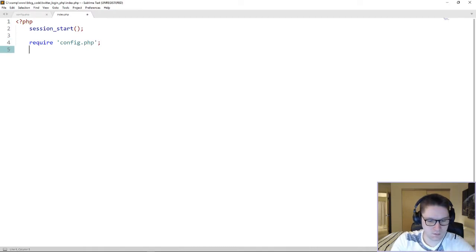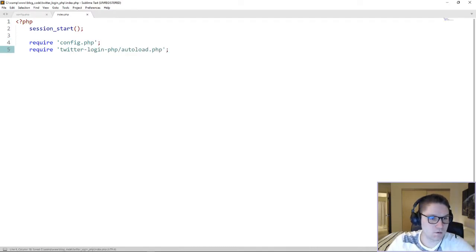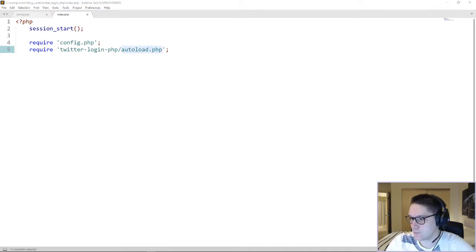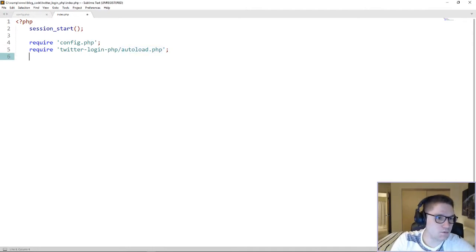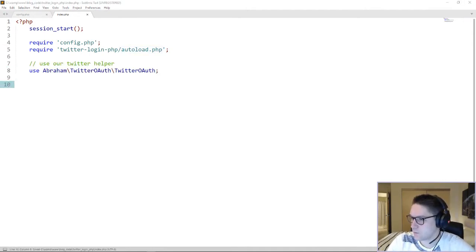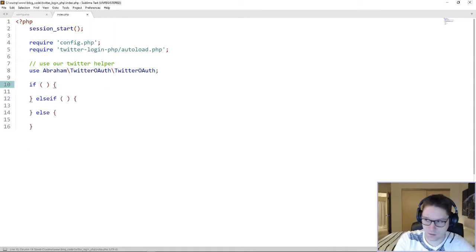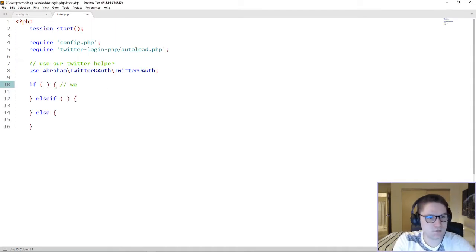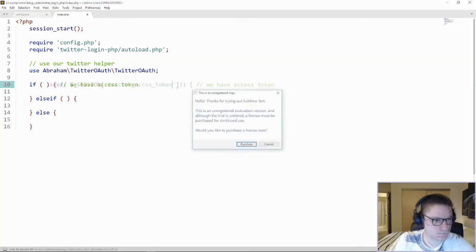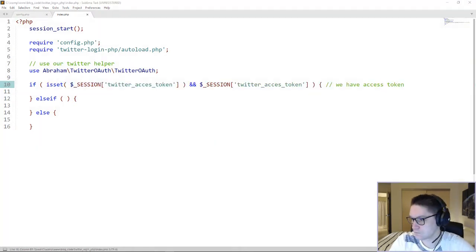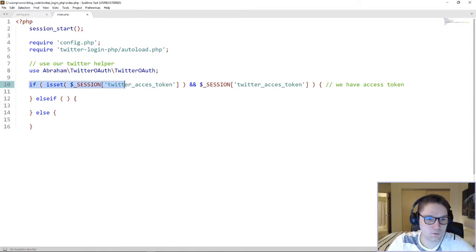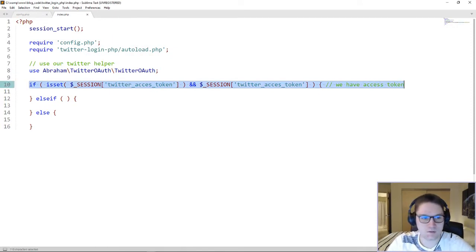Back to our index file, we're going to do a require. Now we've required our Twitter login.php helper from GitHub. After the require, we need to define our use statement. Now we can create our if statements. I'm going to first set up the if statement blocks. The first if statement is going to check if we have an access token — if our session Twitter access token is already set, that means the user has already authorized our app.